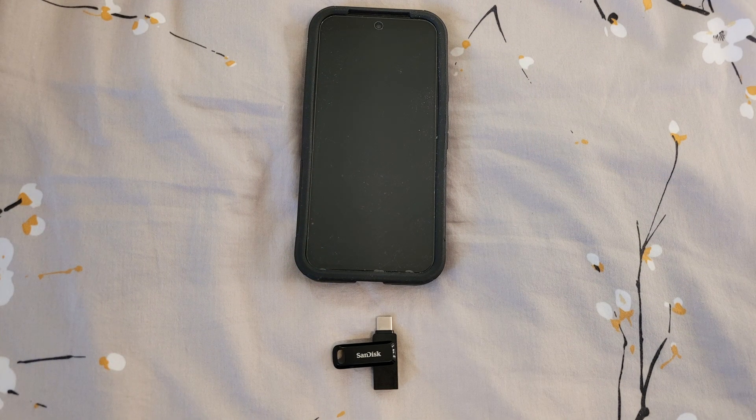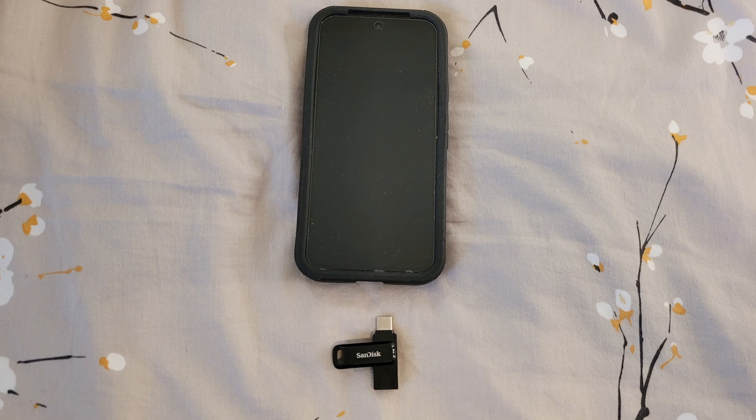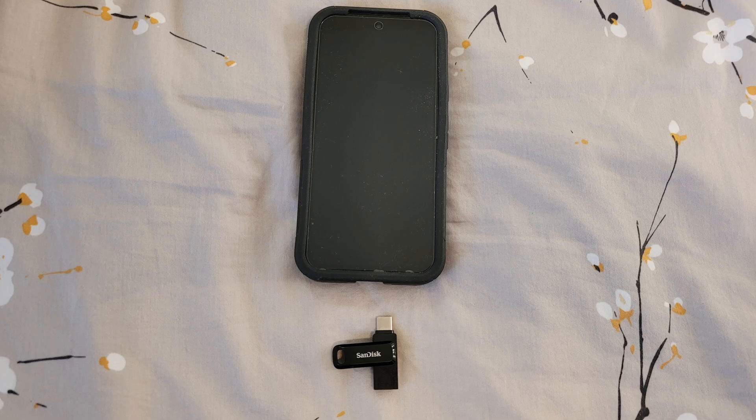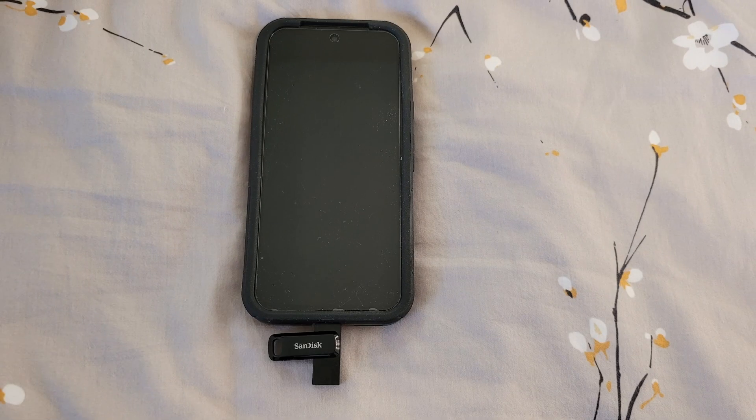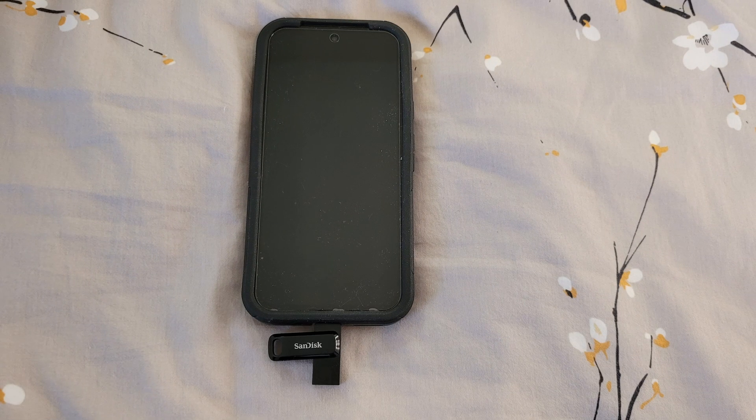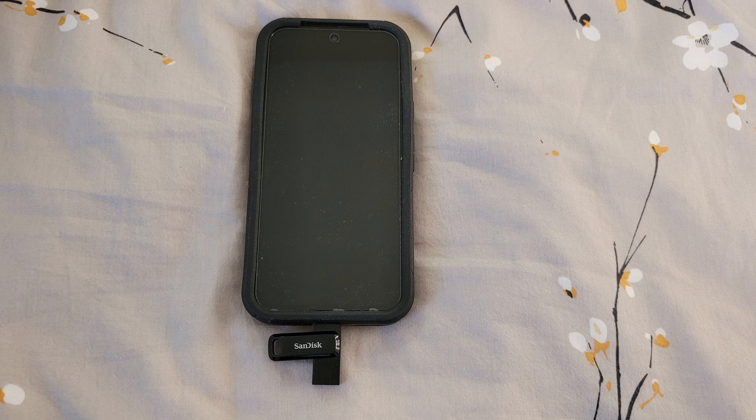The first and best option is an 8GB or more flash drive with a USB Type-C connector. If you don't already have one, we recommend the SanDisk 64GB Ultra Dual Drive Go USB flash drive. It's affordable, decently fast, and reliable.